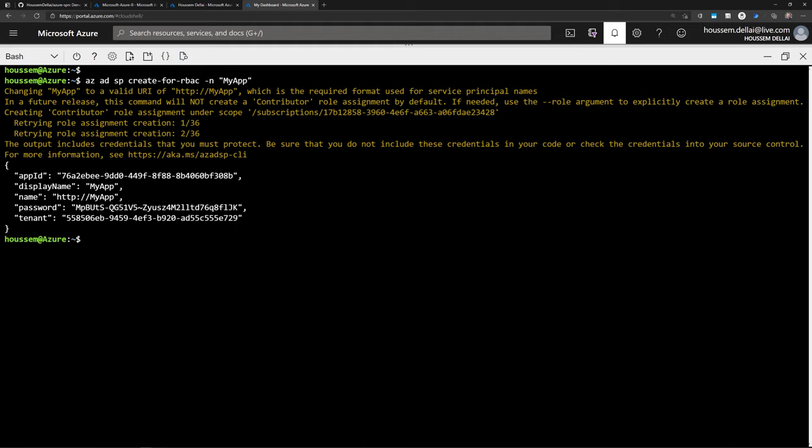That is fine if you want to give your Service Principal the contributor role over your entire Azure subscription. But in more specific cases, what is recommended is that you give more restricted access to only specific resource groups or specific resources.